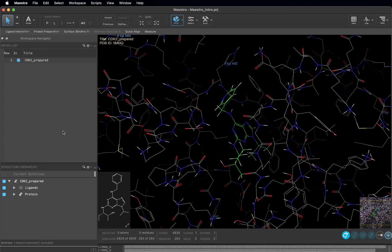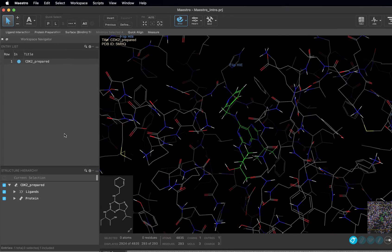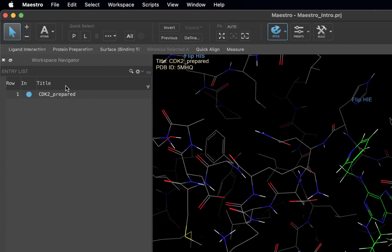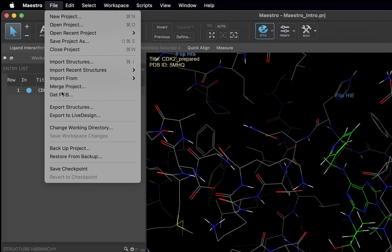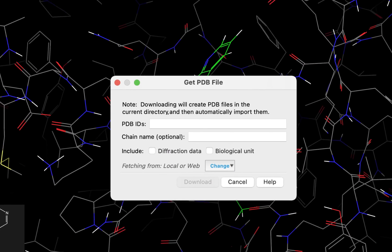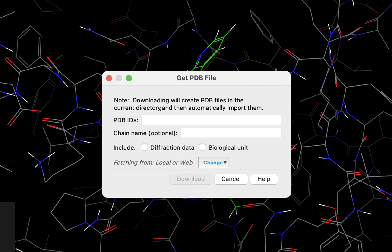First, we are going to pull in a protein from the Protein Data Bank or PDB. Go to File and then Get PDB. This panel allows you to download structures straight from the PDB with the option of including the diffraction data and the biological unit.